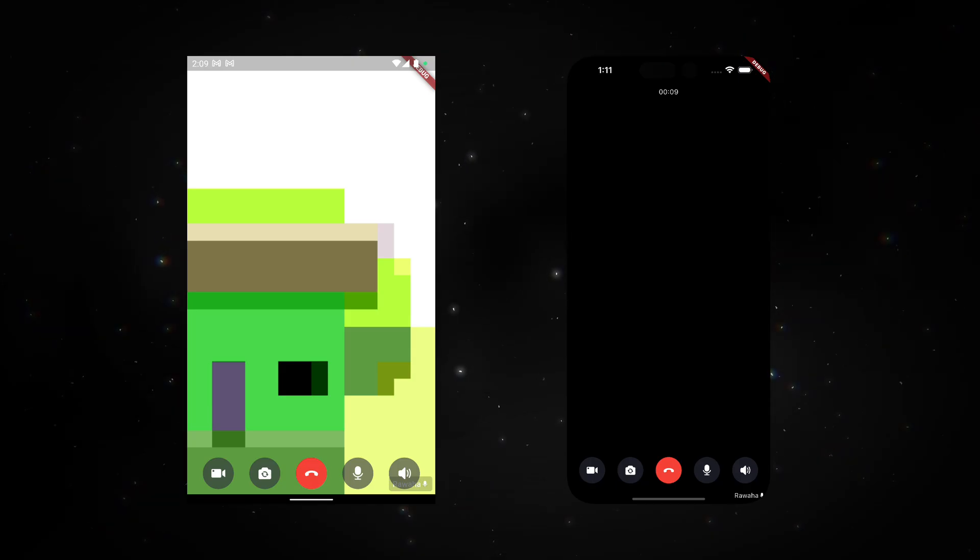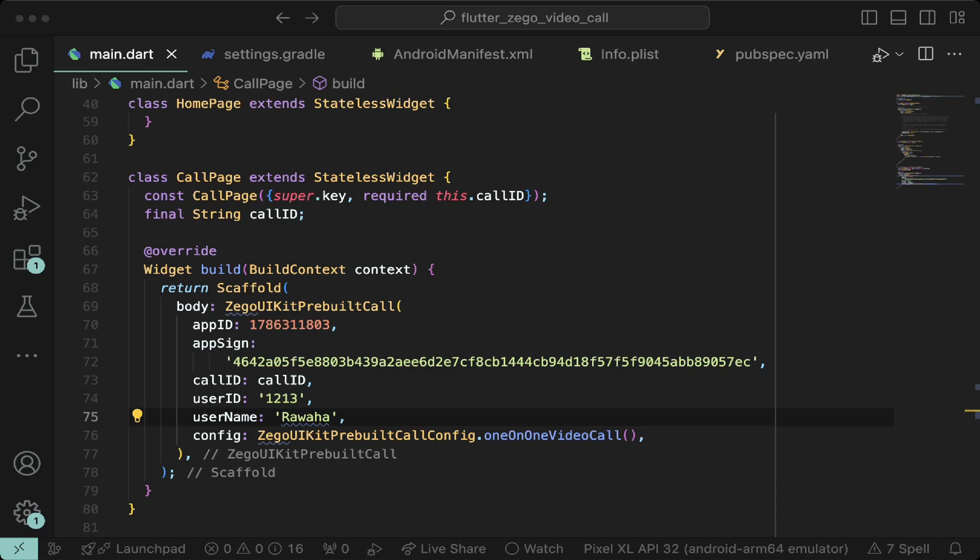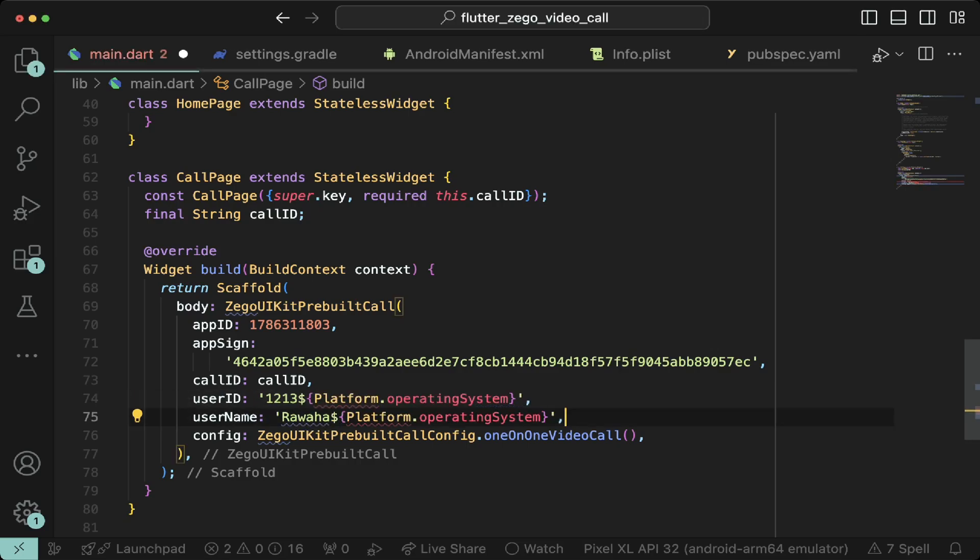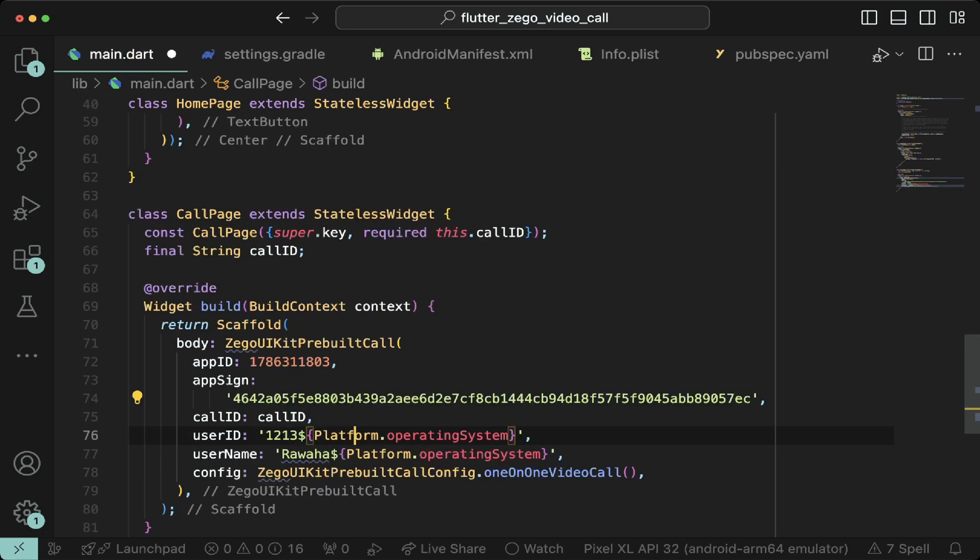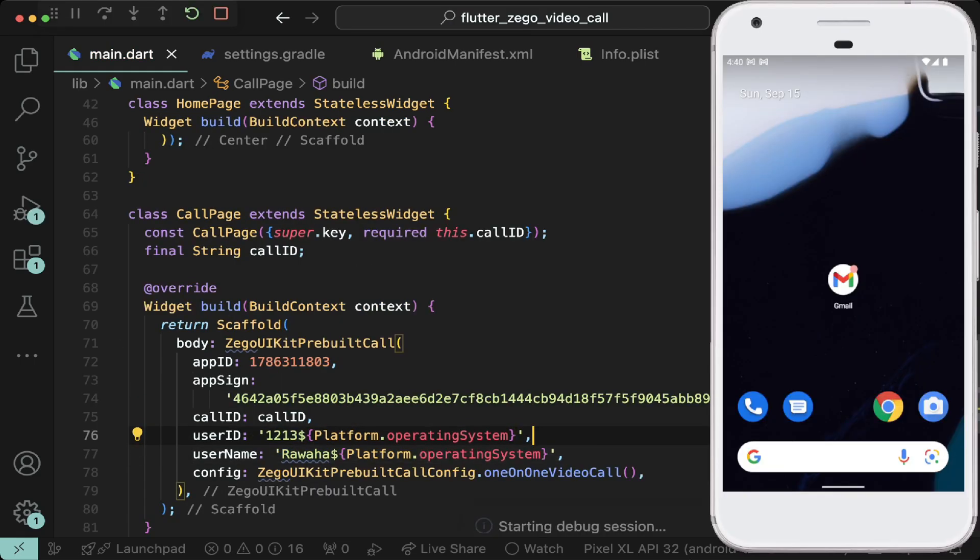We got both apps to work easily. Now let's change the user ID and username according to platform so we can make two different users join the same call. We will use the platform API to change these.